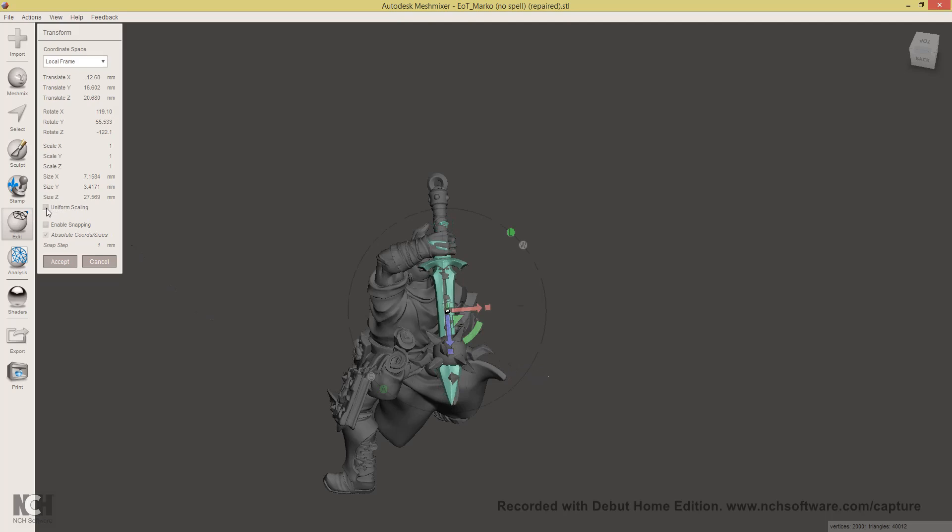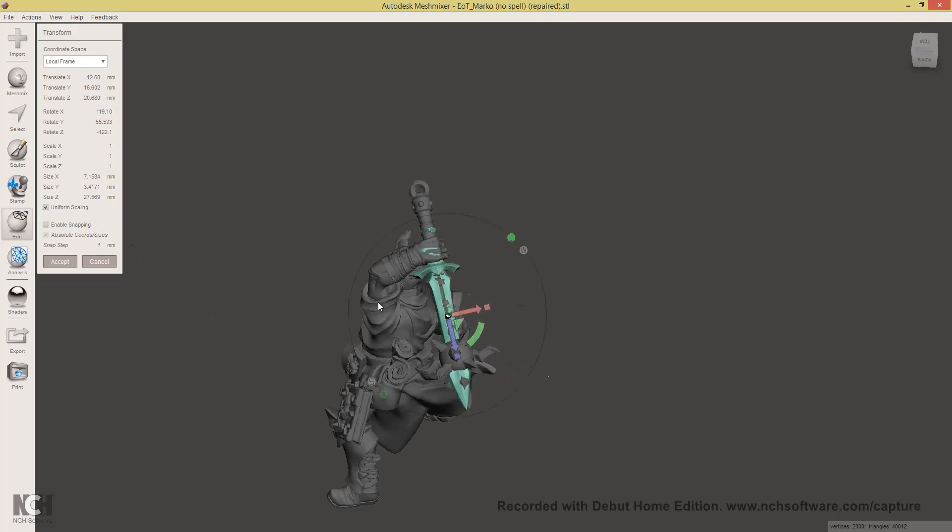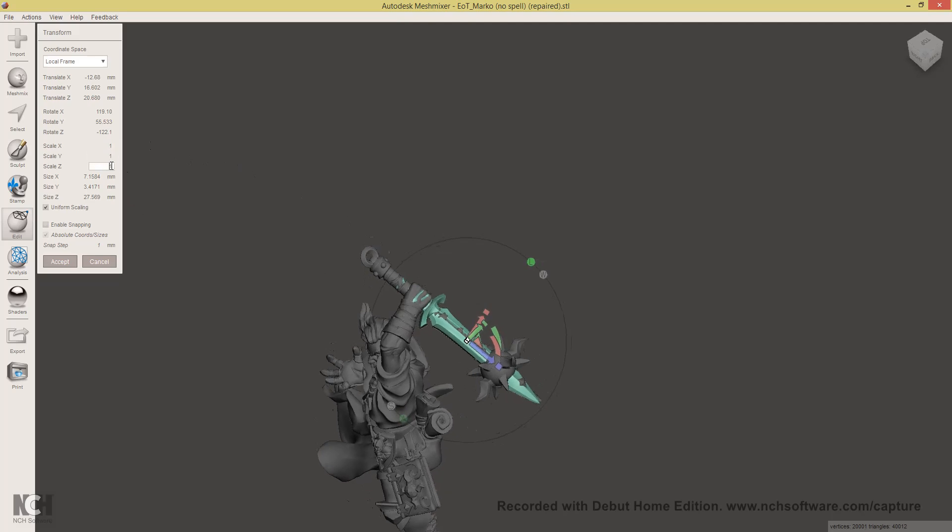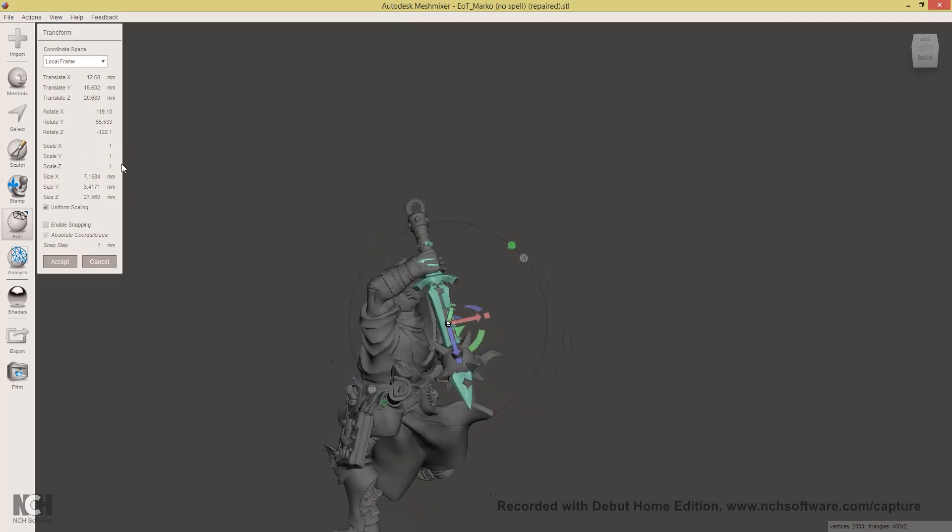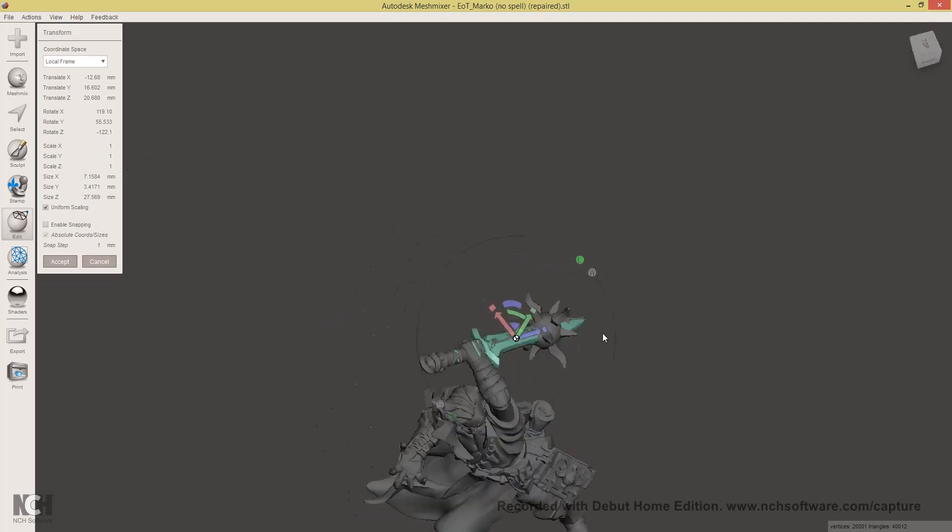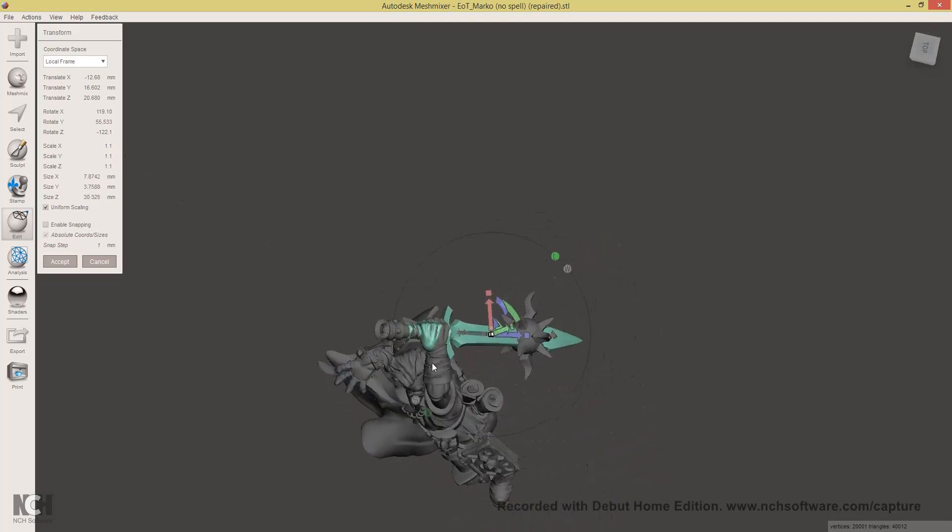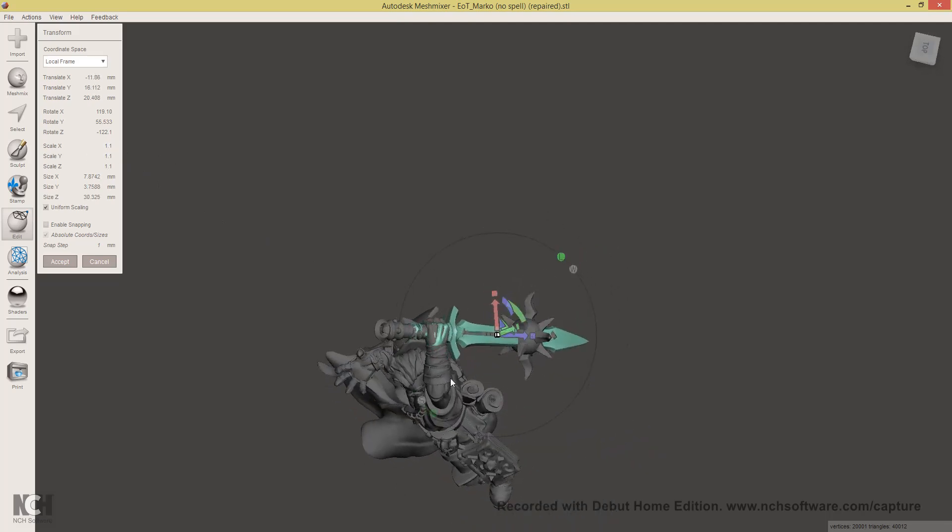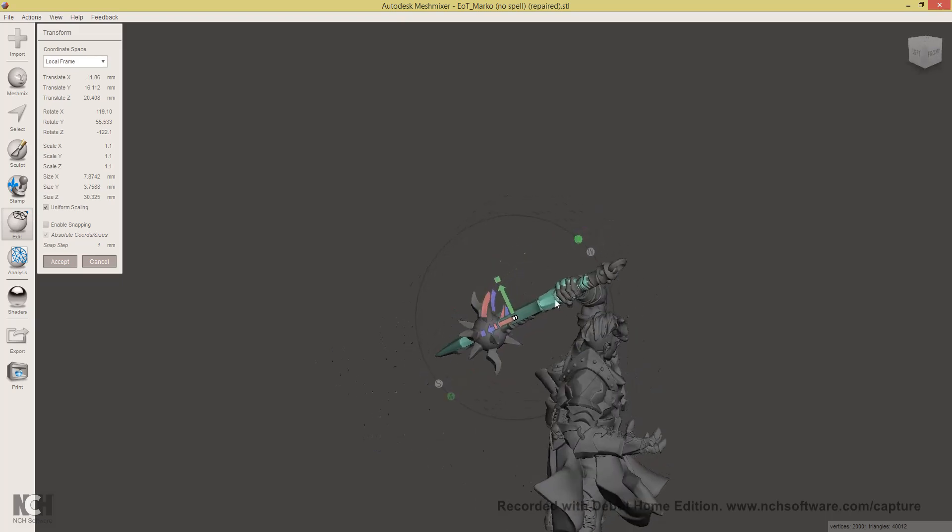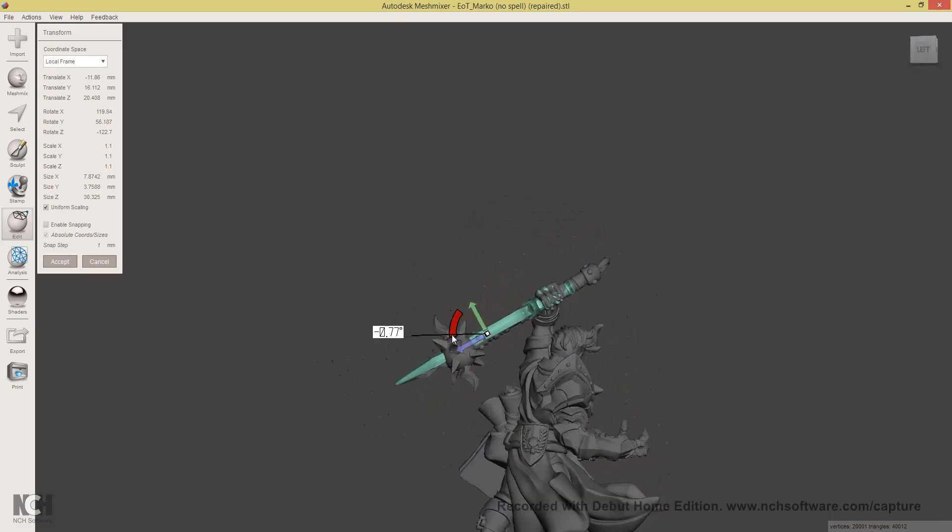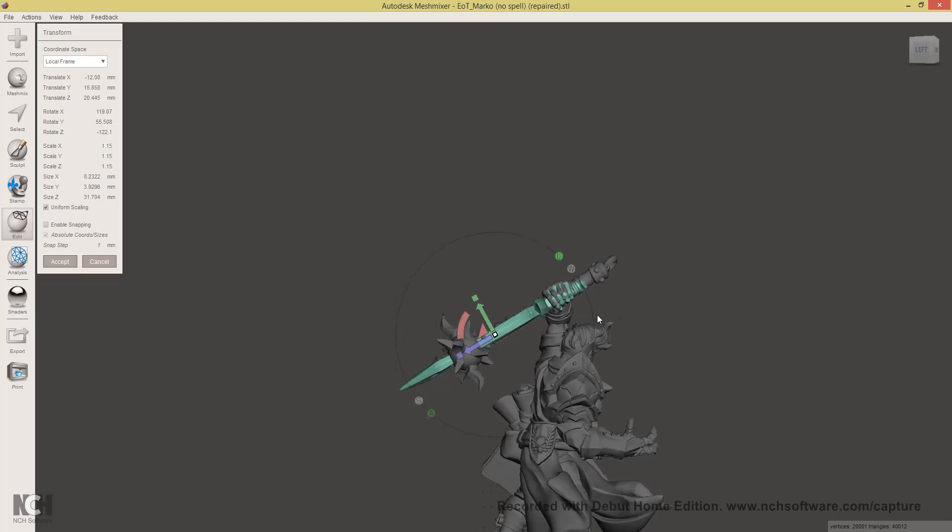Click, select, check Uniform Scaling. And then use any of the scale X, Y or Z input boxes to scale it up. Let's say 10%. That still looks a little bit small. So 15%. That looks about right.